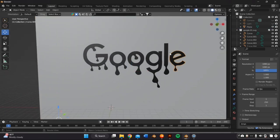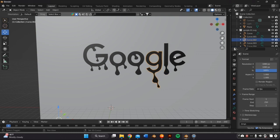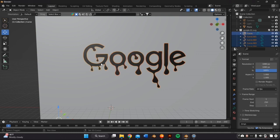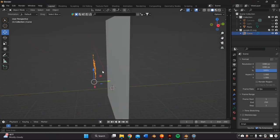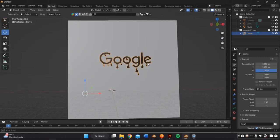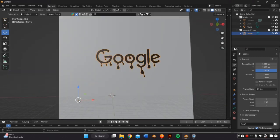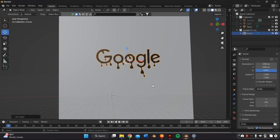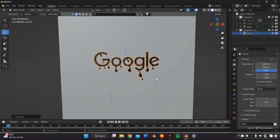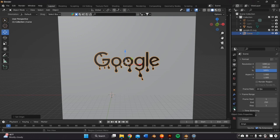So all of the letters are individual as you can see here. So I want to make it one object by selecting all the letters and then right clicking my mouse and selecting join. Or I can also just press Ctrl J. And that should make everything faster.